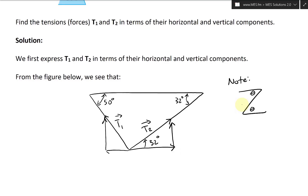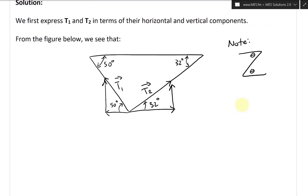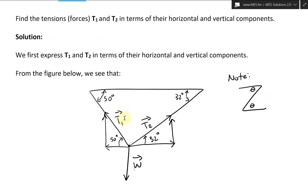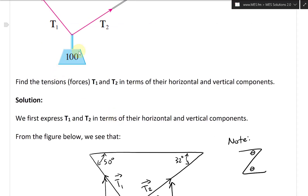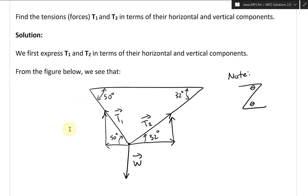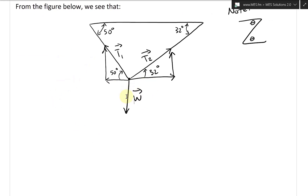Drawing that in, we have 50 degrees across here. And the arrow pointing down is just the W vector, or the weight. W equals 100 pounds.